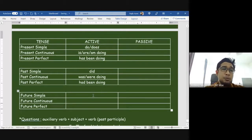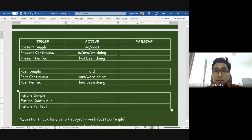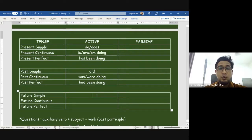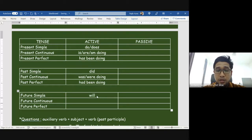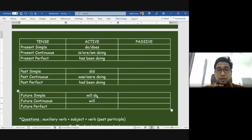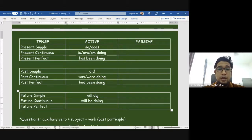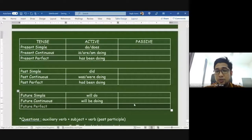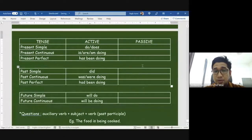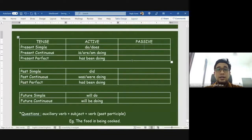Future simple: 'will do.' Future continuous: 'will be doing.' The future perfect is a bit complicated so I will remove it from our level — we don't need to learn that yet. So all these are active forms meaning 'membuat' — doing something.